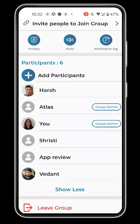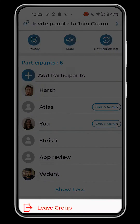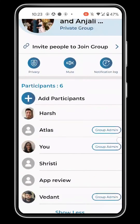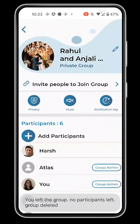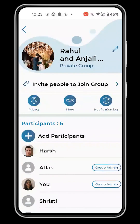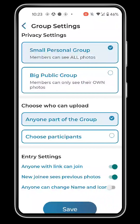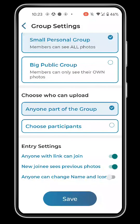Admins can give admin rights to other members and also remove them from the group. At the bottom, you also have the option to leave the group. If the last group member leaves, the group will be deleted automatically. Admins have all the rights like deleting pictures or changing the group's privacy setting. Other participants can only view and download photos.